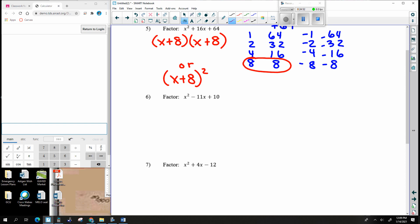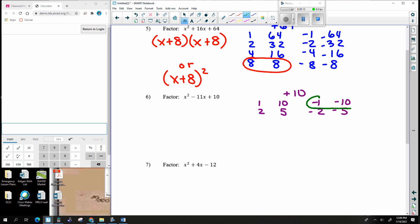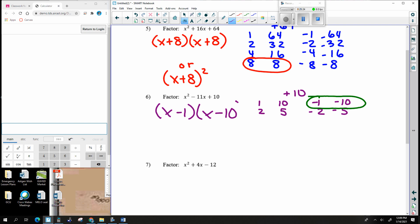Next: x squared, x, normal number, no number out front. The last number is positive 10. Multiplying to 10: 1 and 10, 2 and 5. Because it's positive, pairs are positive-positive or negative-negative. I want to add to negative 11. The pair that adds to negative 11 is negative 1 and negative 10. So the answer is (x − 1)(x − 10) — it multiplies to positive 10 and adds to negative 11.